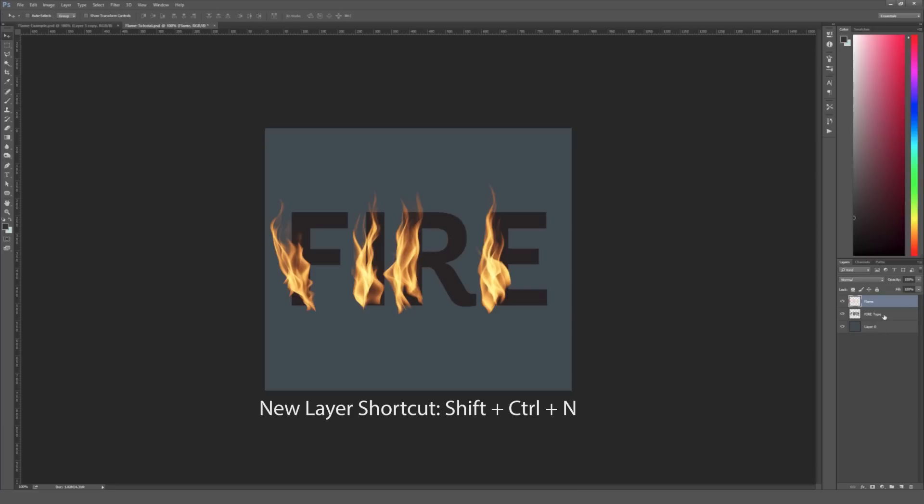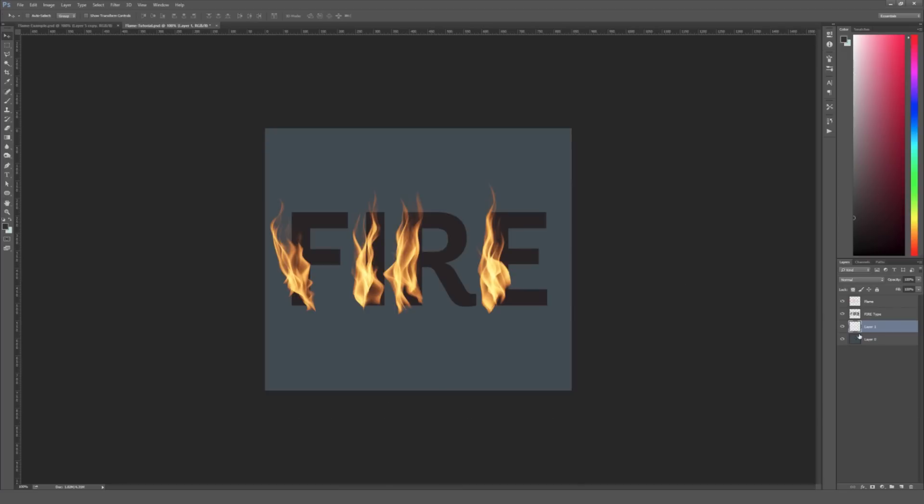I'm actually going to very quickly just create a new layer like we did before by hitting this new layer button at the bottom. And I'm going to drag it behind the type because these flames can be shown behind these letters to give this a bit more of a 3D effect. So with this new layer selected, I'm going to hit P on my keyboard to bring up a pen tool. It's right here in my toolbar if you want to select it that way. And then I'm going to draw some new paths in here.